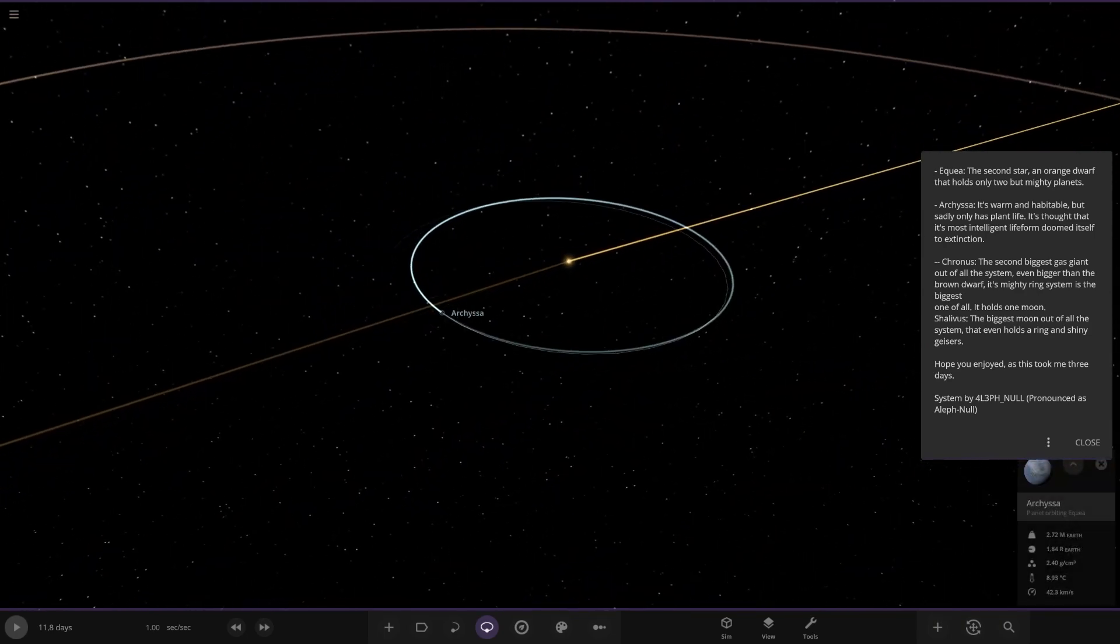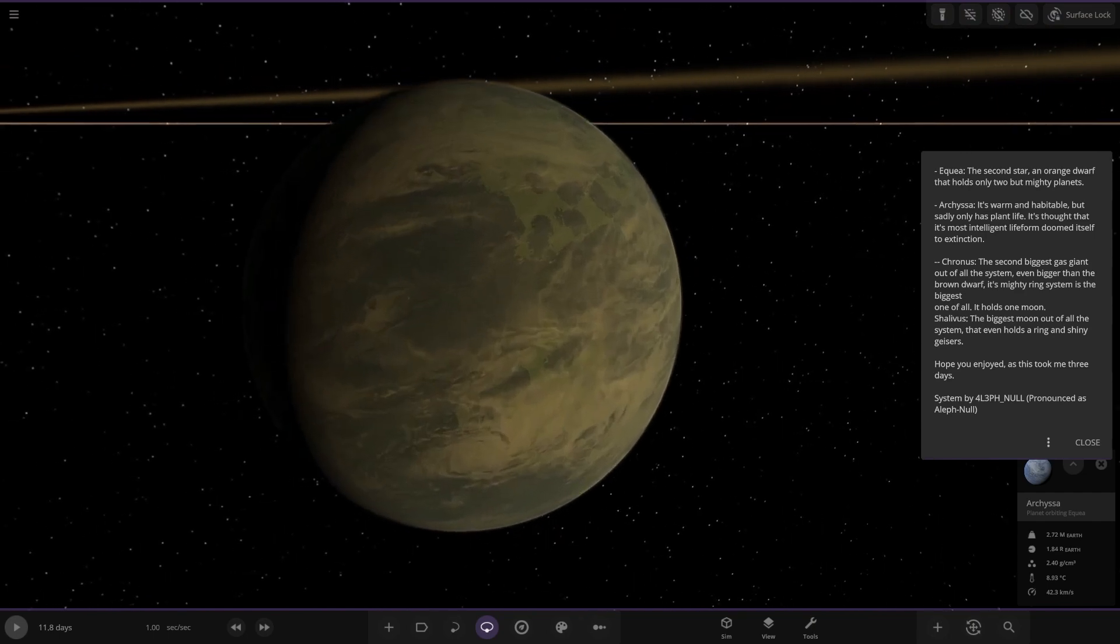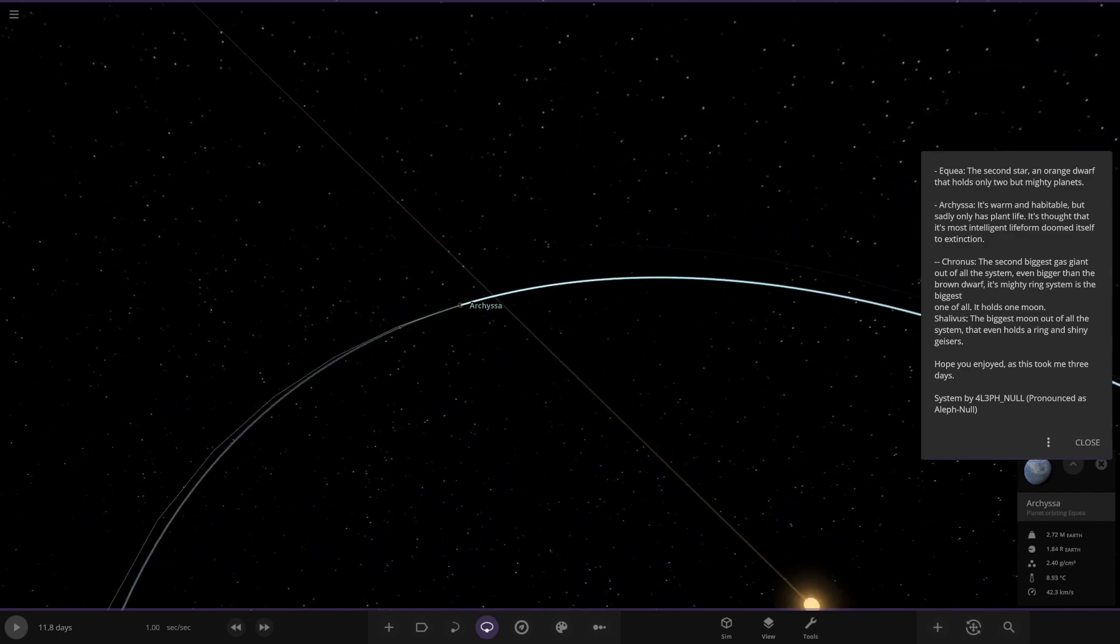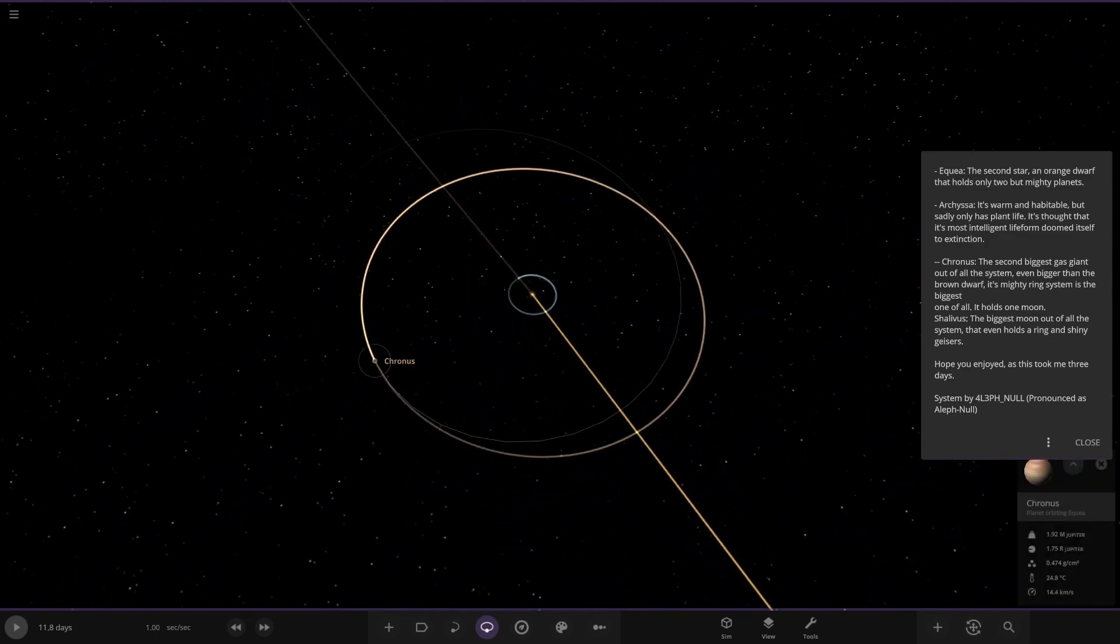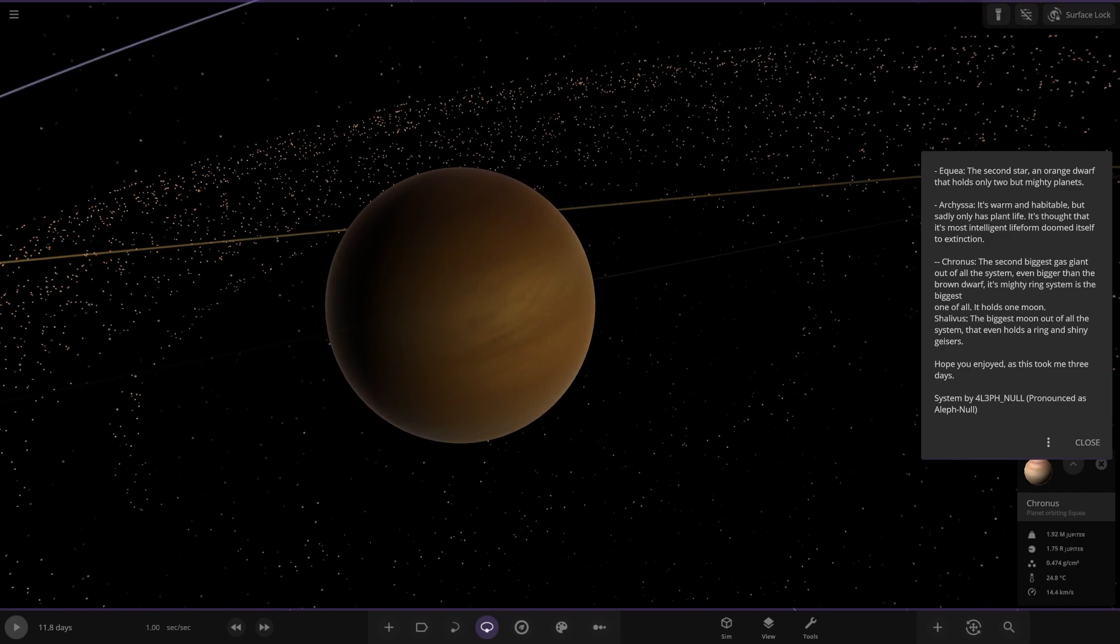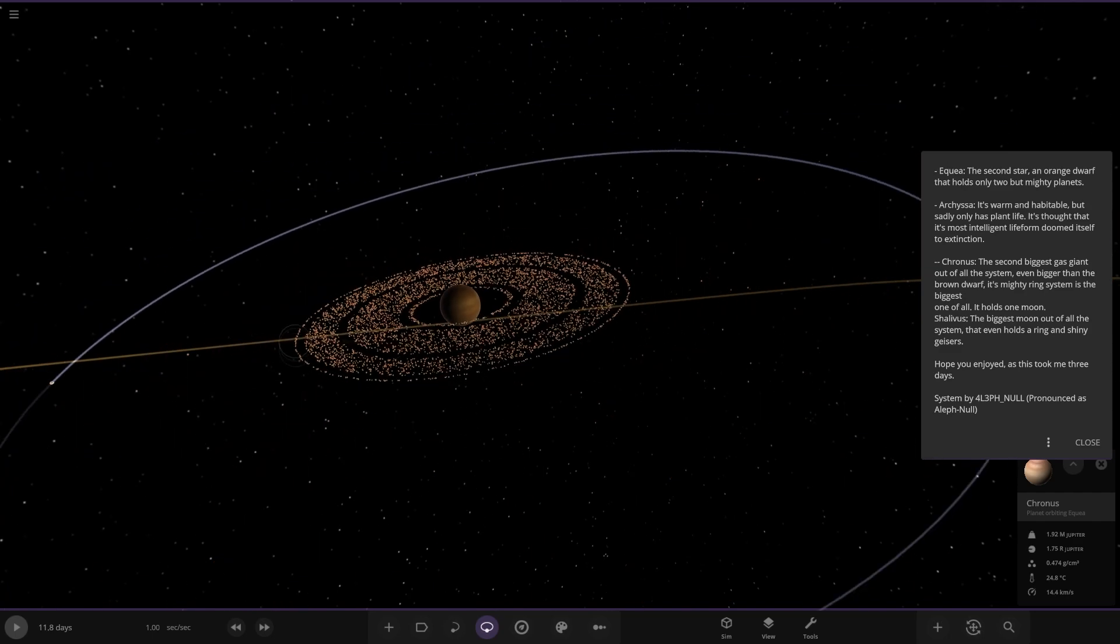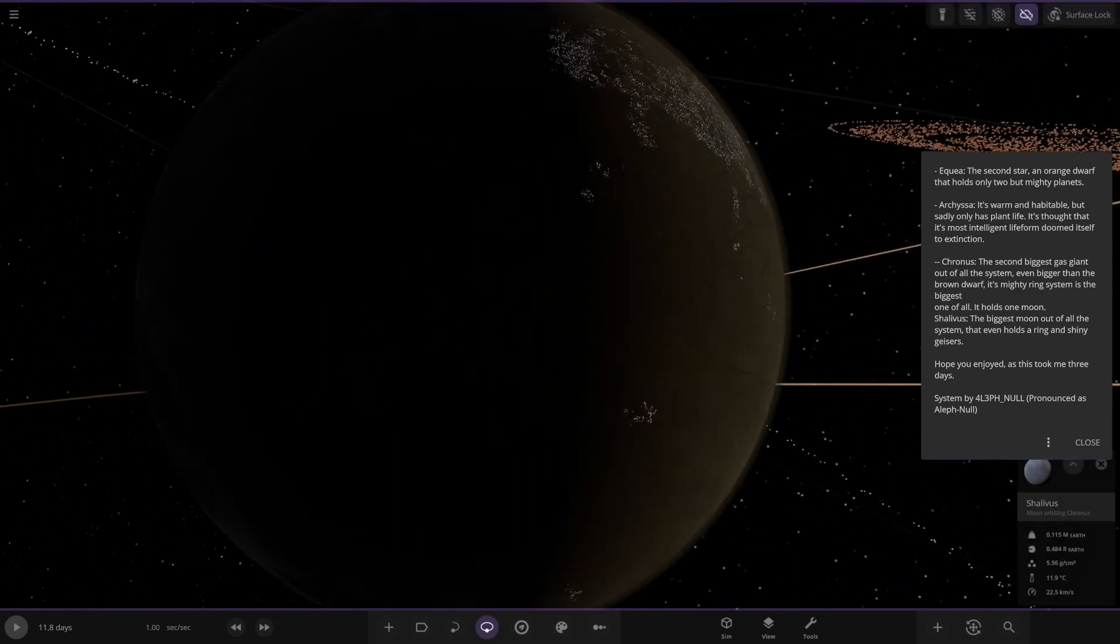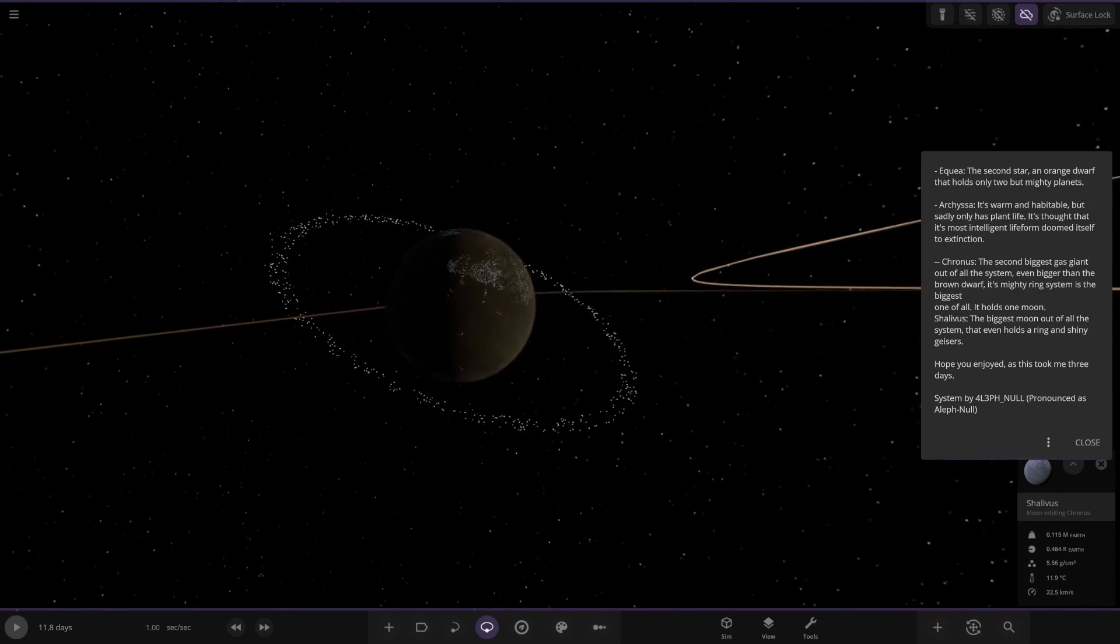And then over here. Oh that's a big ring system isn't it? Coronus. The second biggest gas giant out of all the system. It's even bigger than the brown dwarf. Its mighty ring system is the biggest one of all. It holds one moon. And that is here. Shavellus. The biggest moon out of all the system. It holds a ring and shiny gases. Oh yeah. Hope you enjoyed as this took me three days. Very nice. System by Alpha Knoll. That also goes by that name. Lovely. There we go. Thank you.